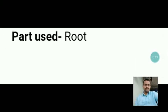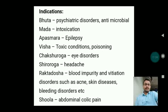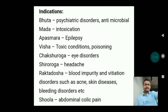The part used is the root. Indications are psychiatric disorders, antimicrobial conditions, Mada (intoxication), Apasmara (epilepsy), Visha (toxic conditions and poisoning), Chakshuroga (eye disorders), Shiroroga (headache), Raktadosha (blood impurity), infections and disorders such as acne and skin diseases, bleeding disorders, Shula (abdominal colic pain).